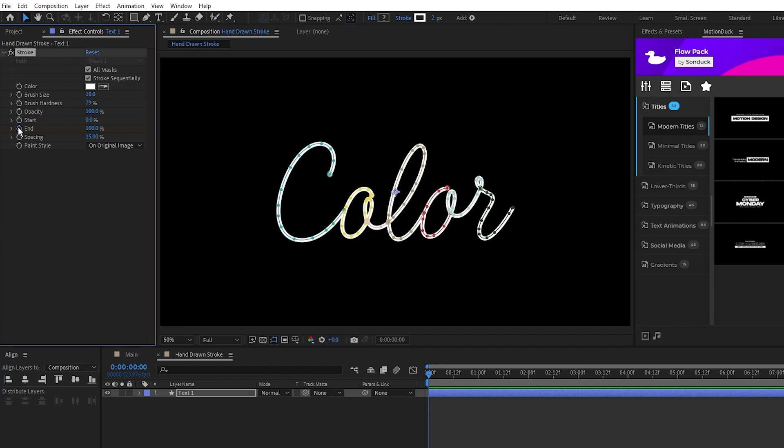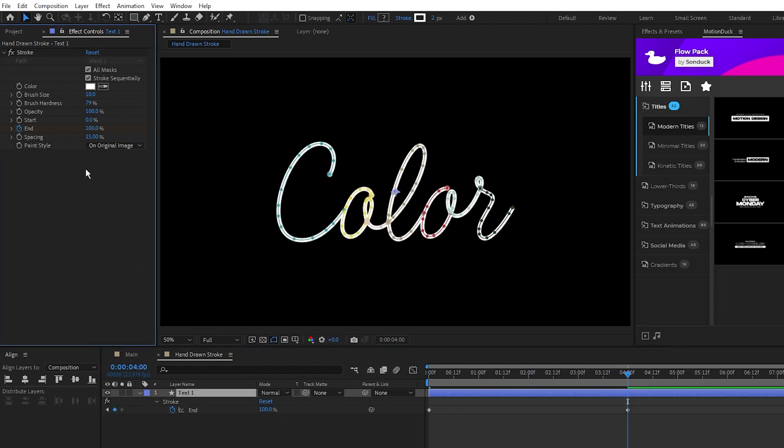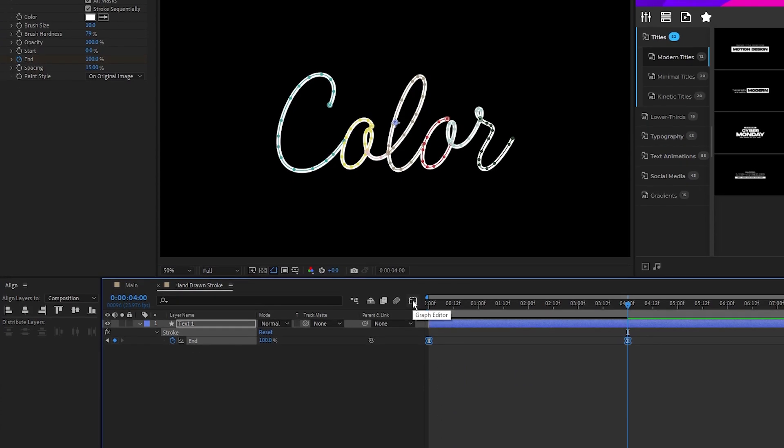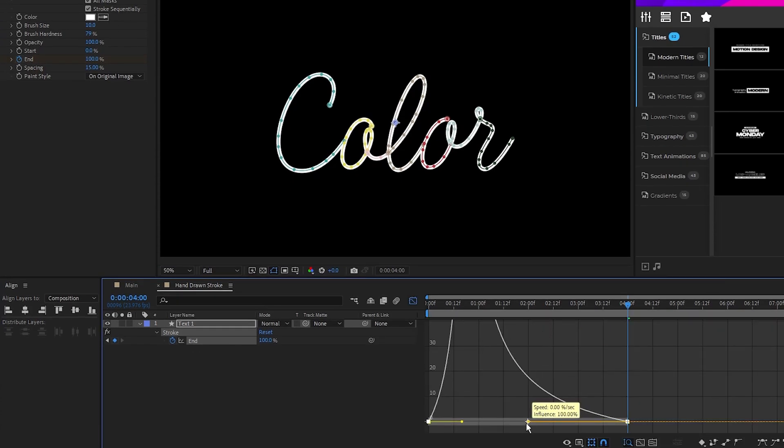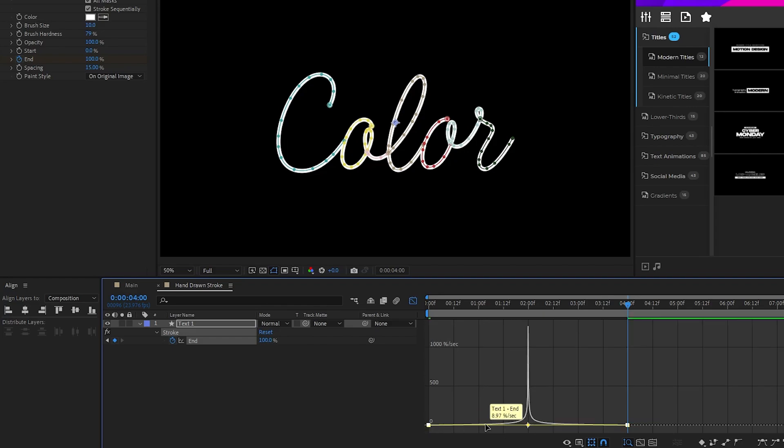Set a keyframe for End at the start of the timeline, set End to 0%, move forward about 4 seconds on the timeline, and set End to 100%. Highlight the keyframes, press F9 to make them easy-ease keyframes, then open the Graph Editor tool and pull both sides of the curve all the way inward to smooth out the animation.